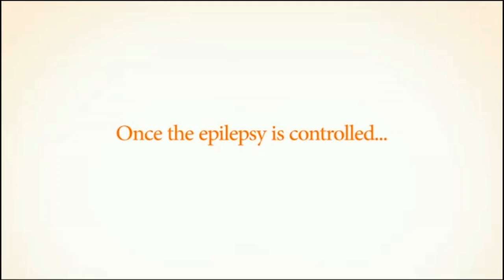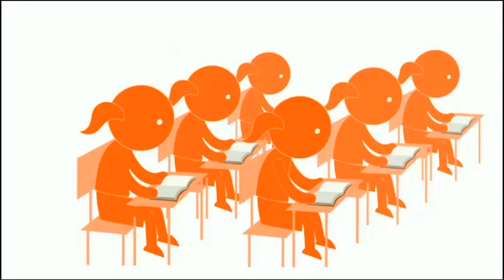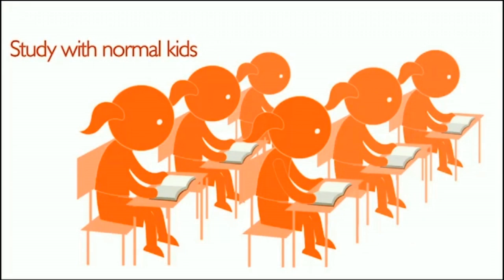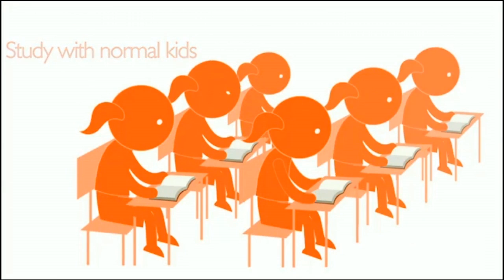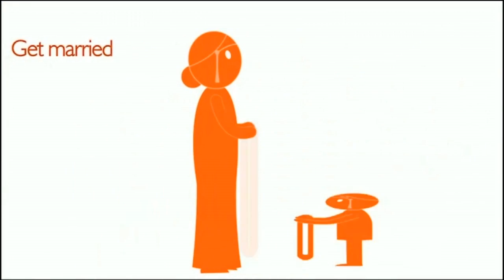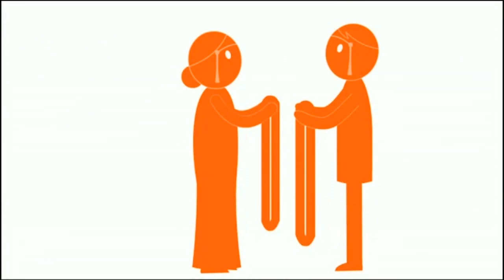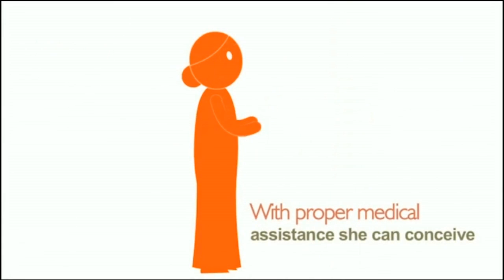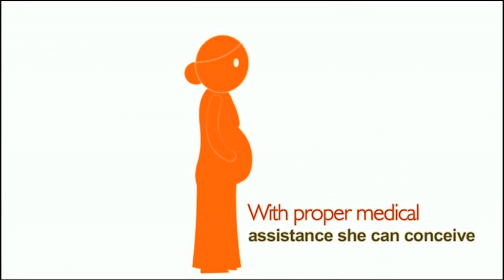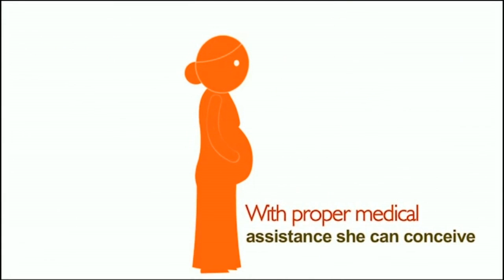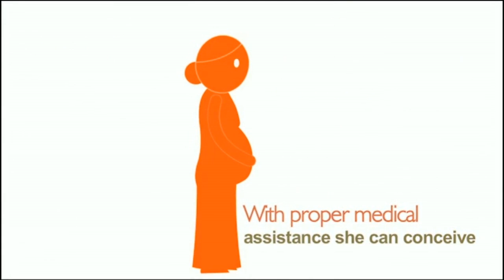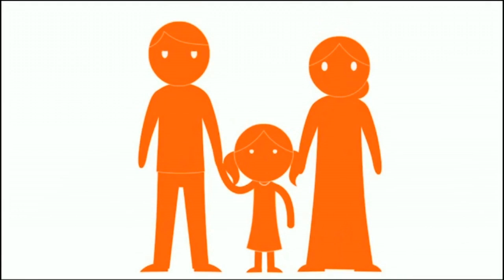She can study with other kids. She can get married. She can conceive and deliver healthy kids. With you by her side, she can lead a normal life.